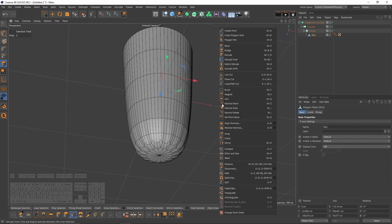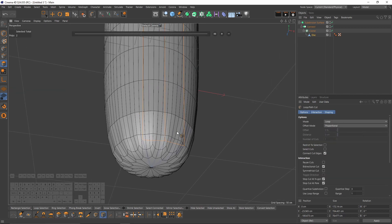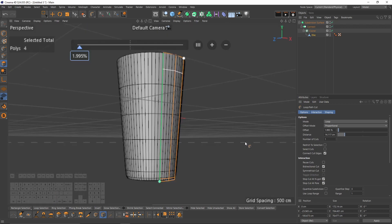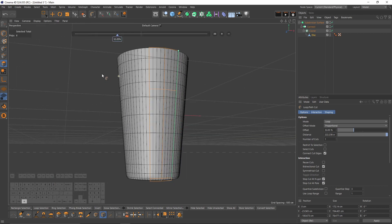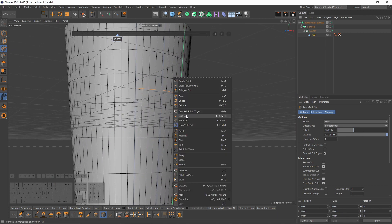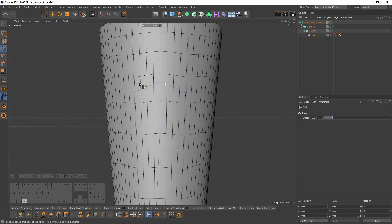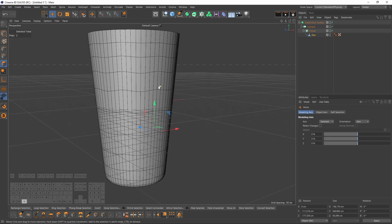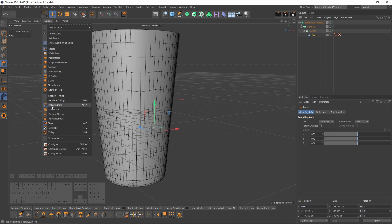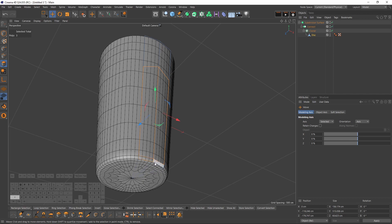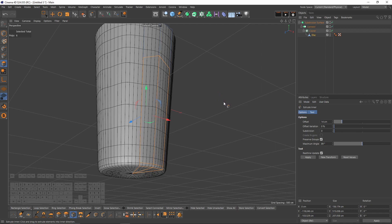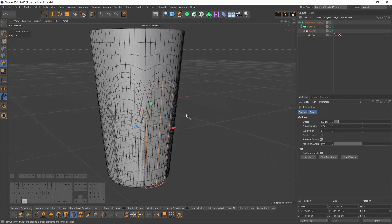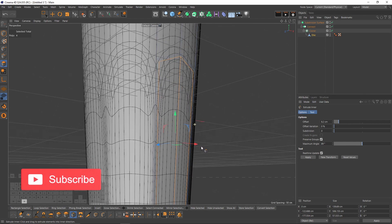We need supporting edges for the bottom part. Select Loop Cut and make a cut right here, and another cut around here. Switch to Point mode, select the point and move it up. Then switch to Polygon mode — turn off Isoline Editing so you can see which polygons are selected. Select these polygons, right-click and use Extrude Inner.